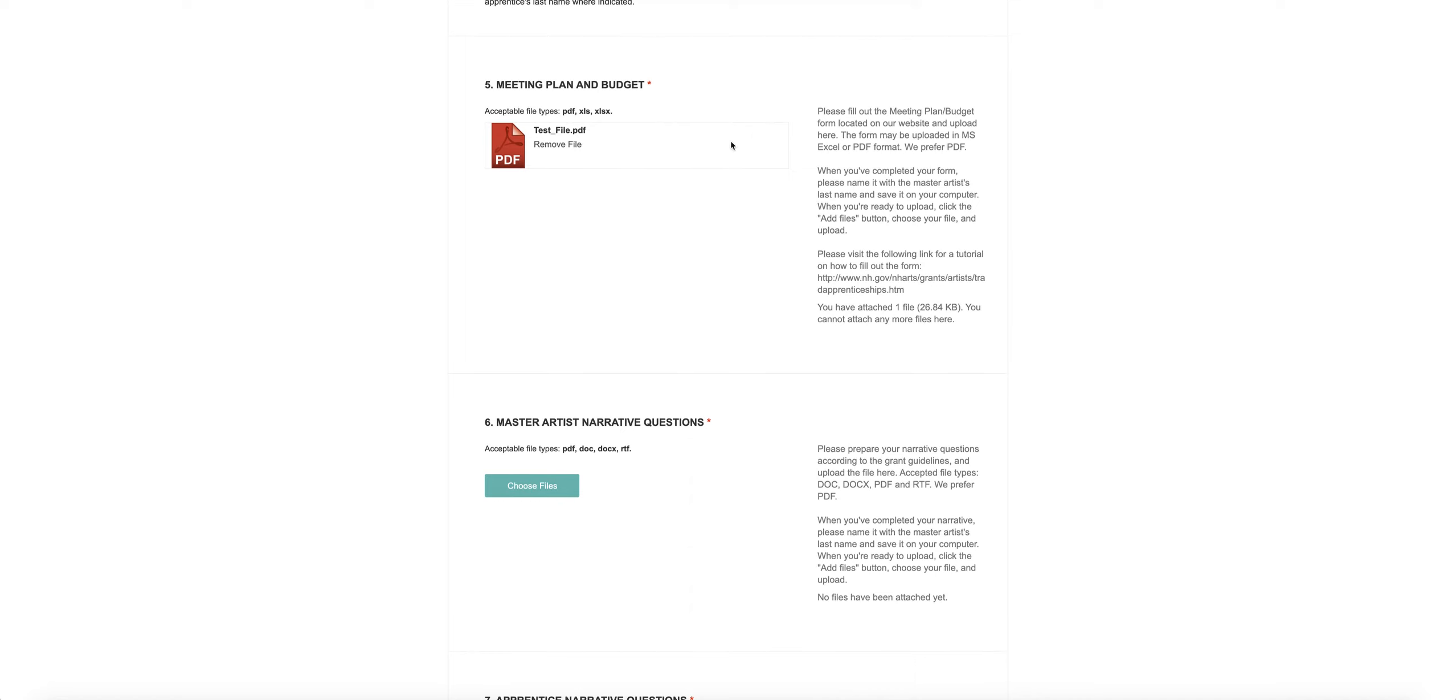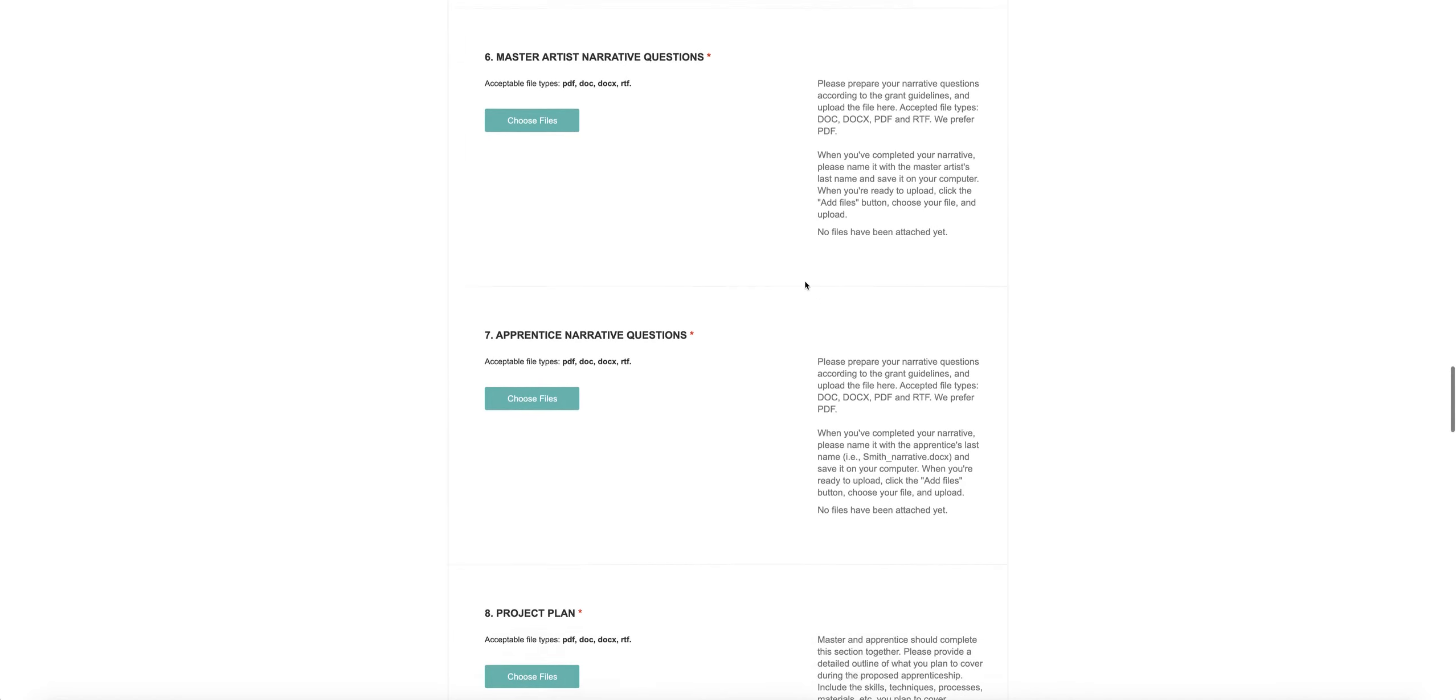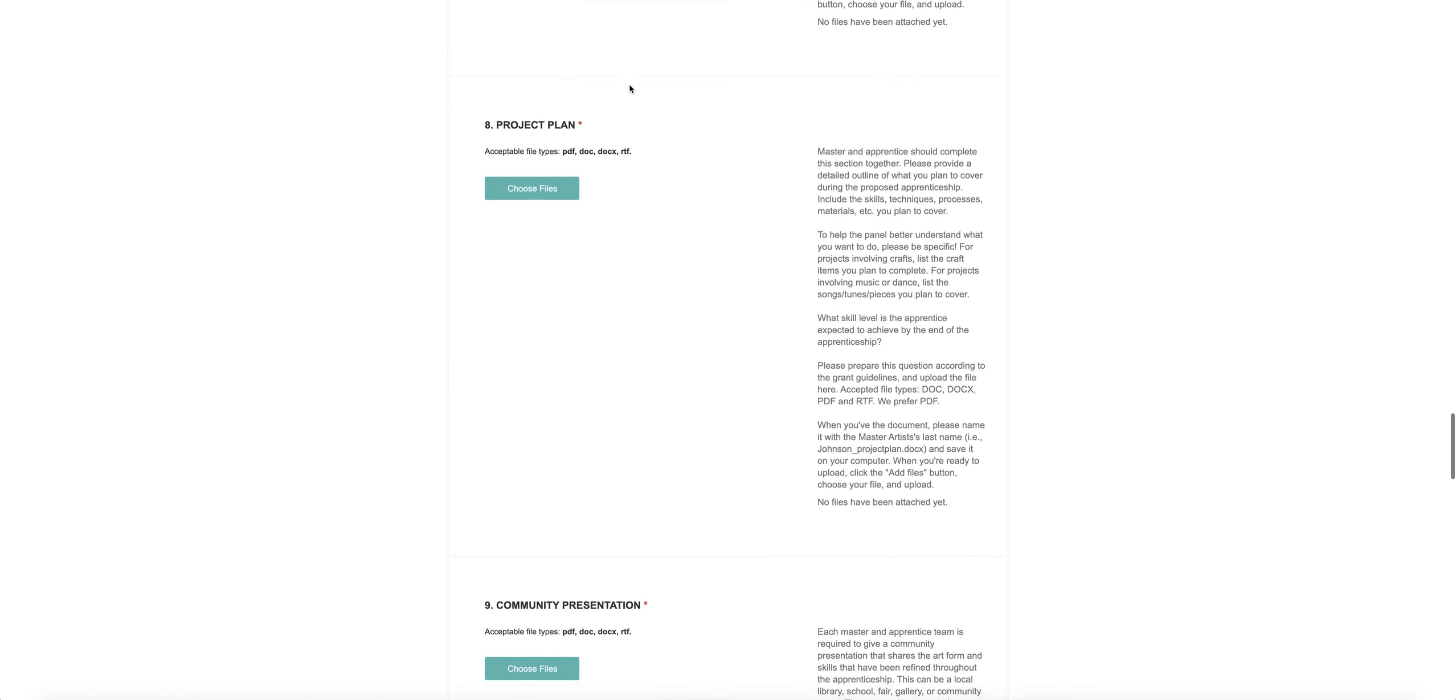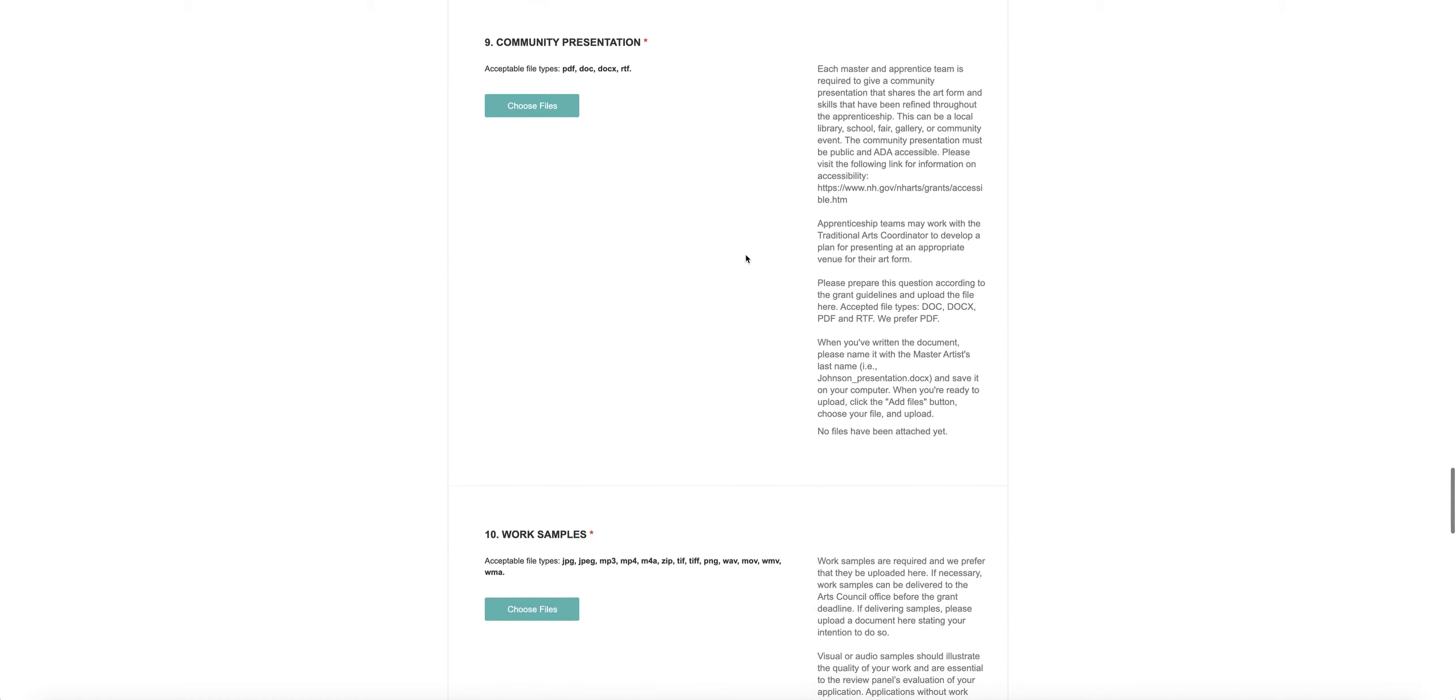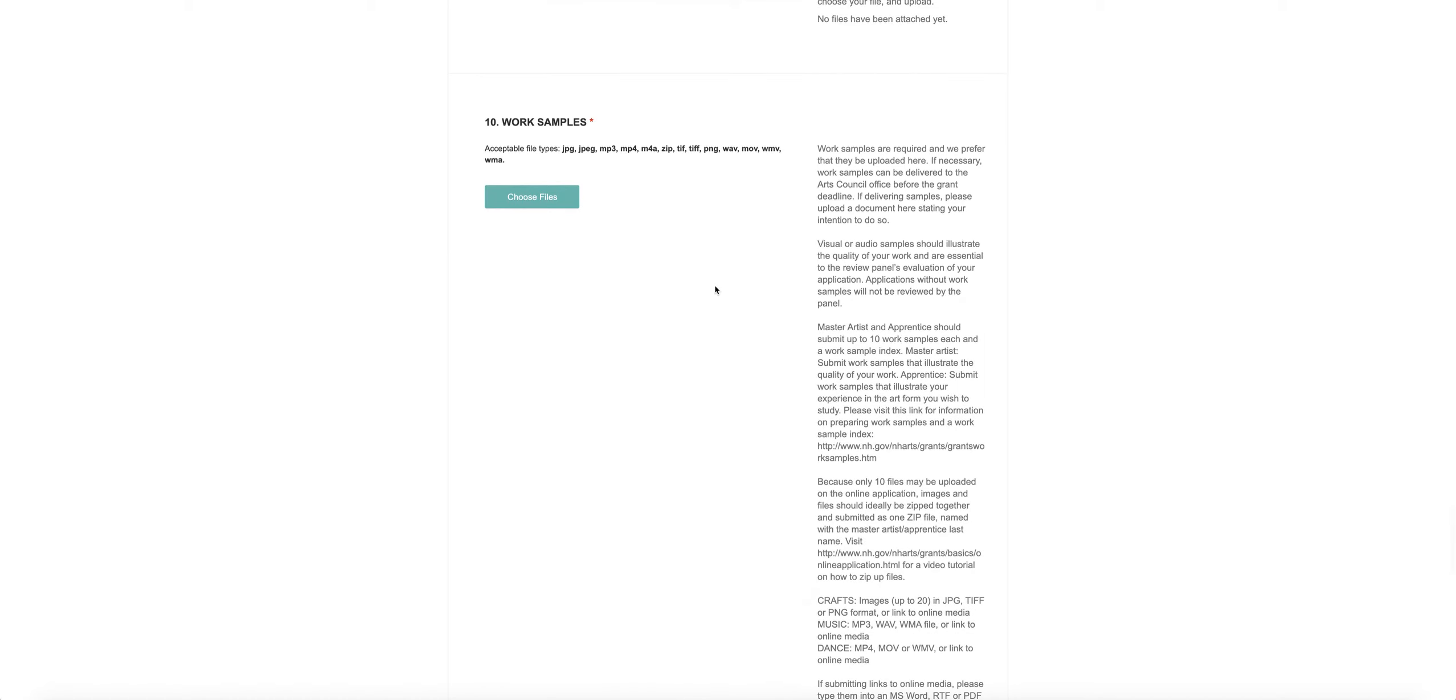You've got the meeting plan and budget. Then you're going to upload the master artist's narrative, then the apprentice's narrative. Then your project plan, information about your community presentation, and then work samples.